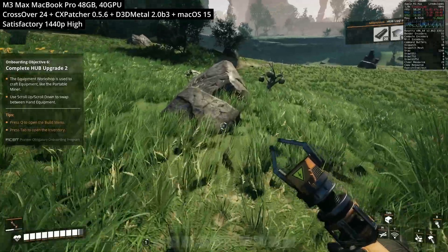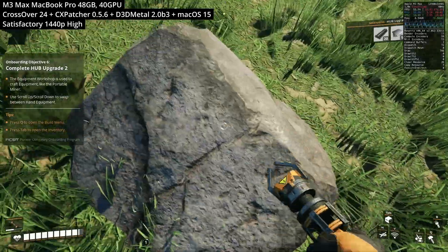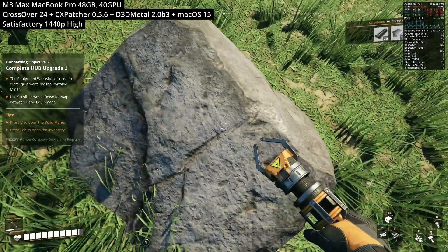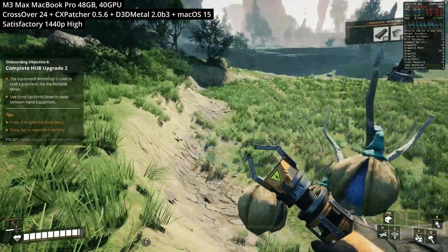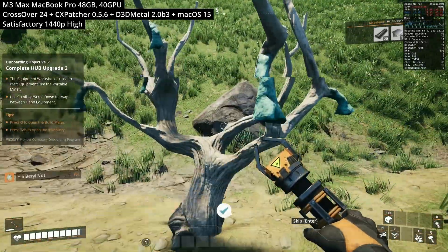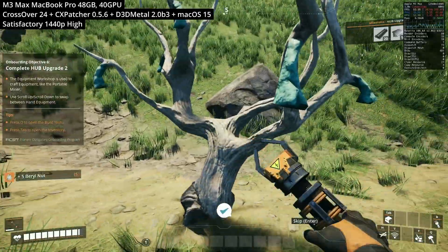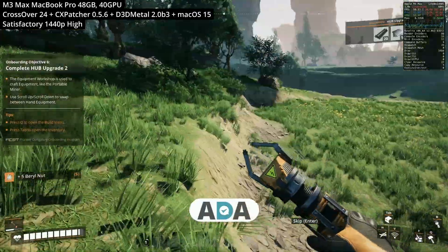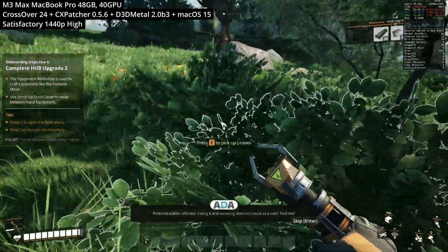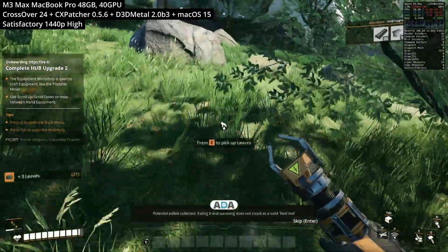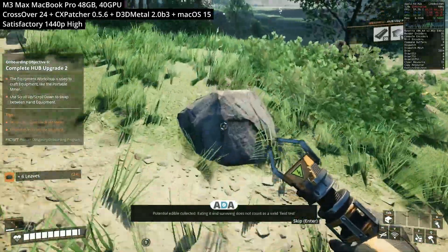As far as I can tell there's nothing really wrong with the performance of this game. There's nothing game breaking at least. We are playing this at a relatively high resolution and we're still getting about 45 to 55 fps in this open world which ain't too bad.